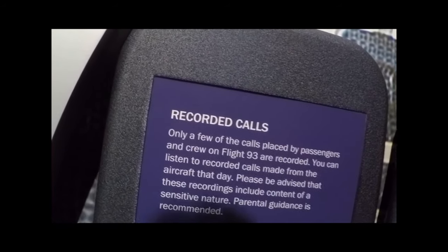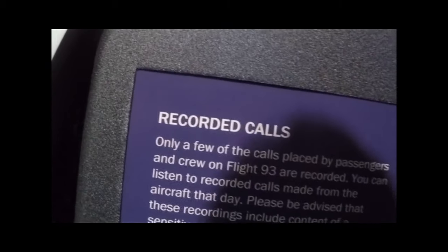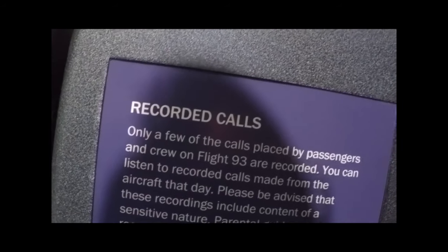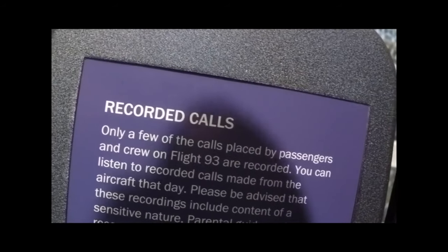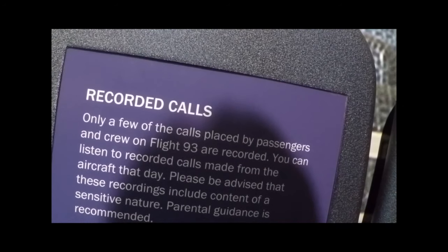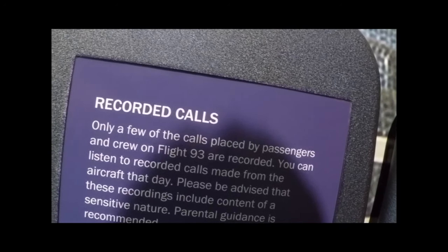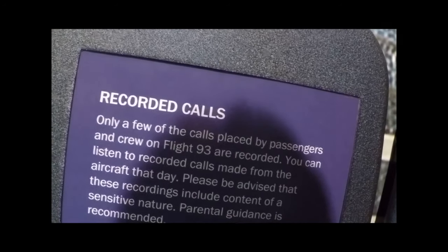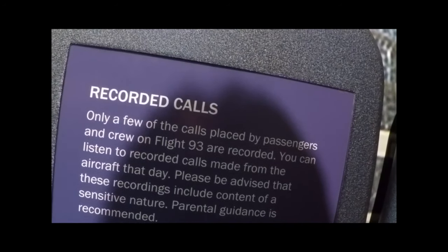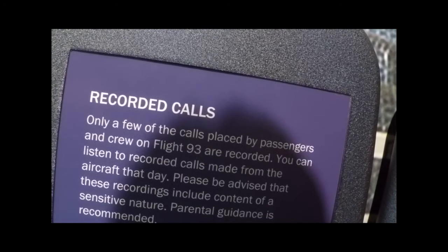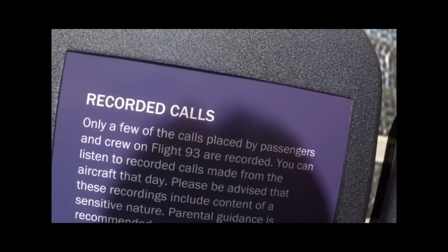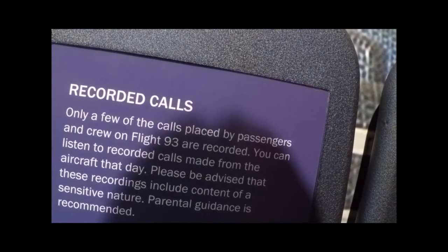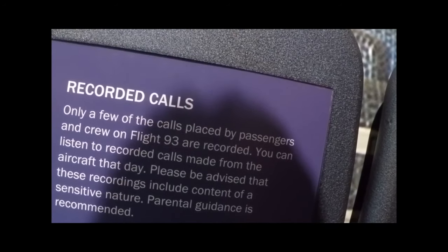Flight attendant Cece Lyles phoned her husband Lorne at 9:47 a.m., about 19 minutes into the hijacking, leaving this message on their answering machine. Hi baby. Baby, you have to listen to me carefully. I'm on a plane that's been hijacked. I'm on the plane. I'm calling from the plane. I want to tell you I love you. Please tell my children that I love them very much. And I'm so sorry babe. I don't know what to say. I hope to be able to see your face again, baby. I love you.